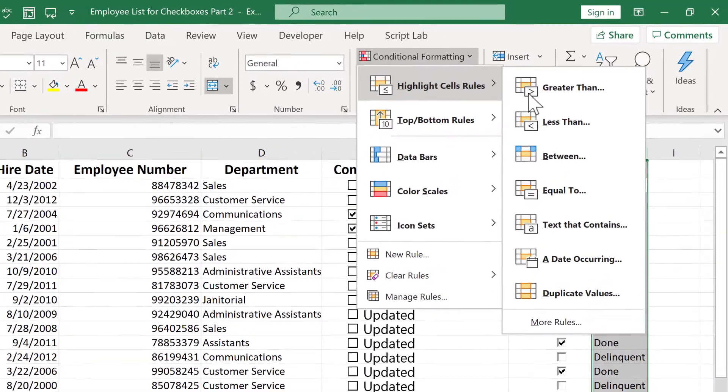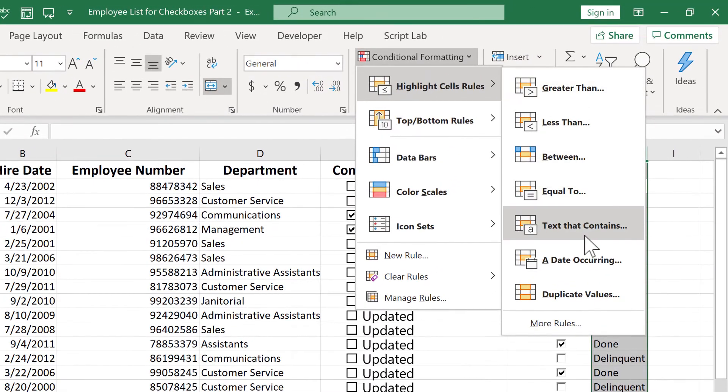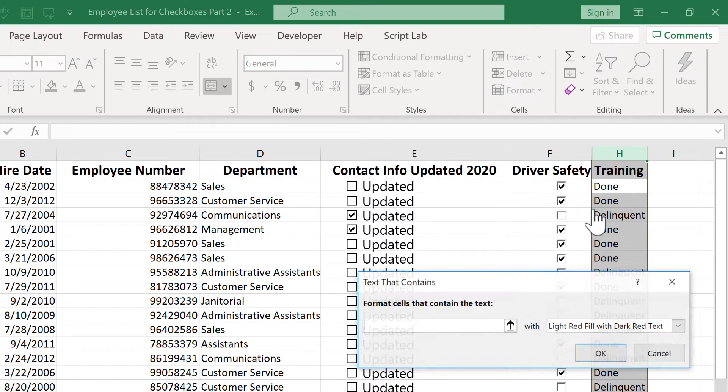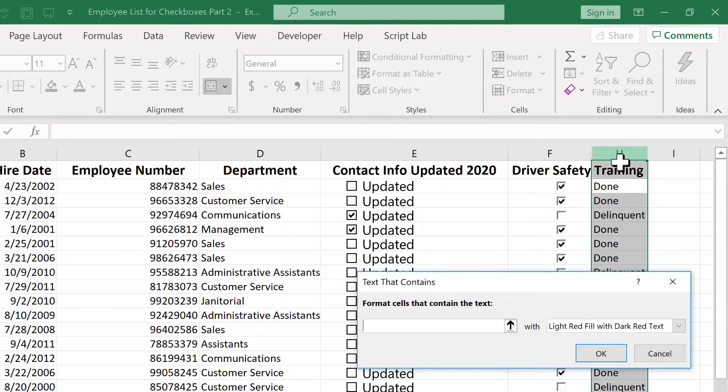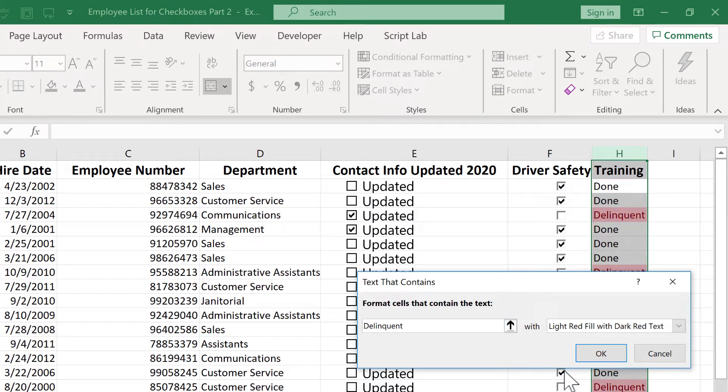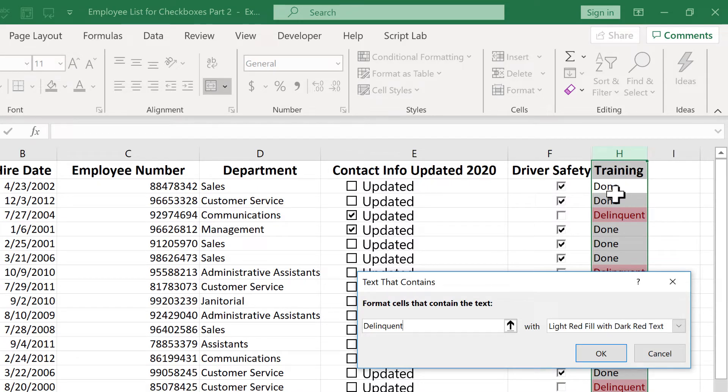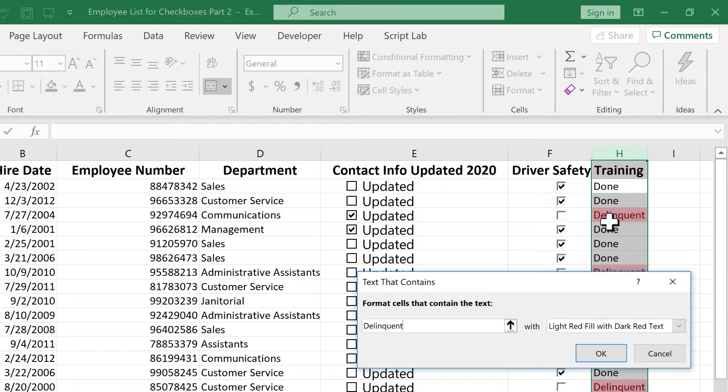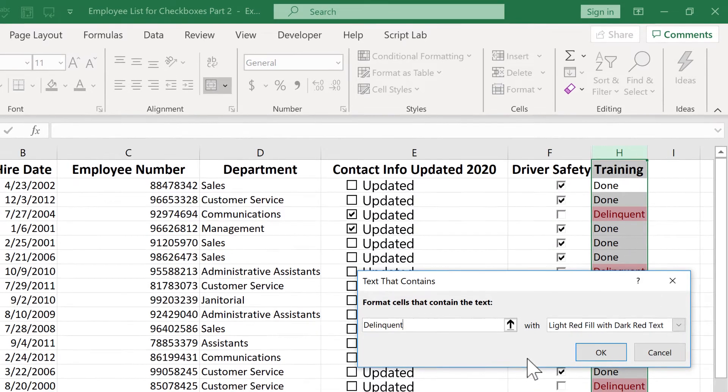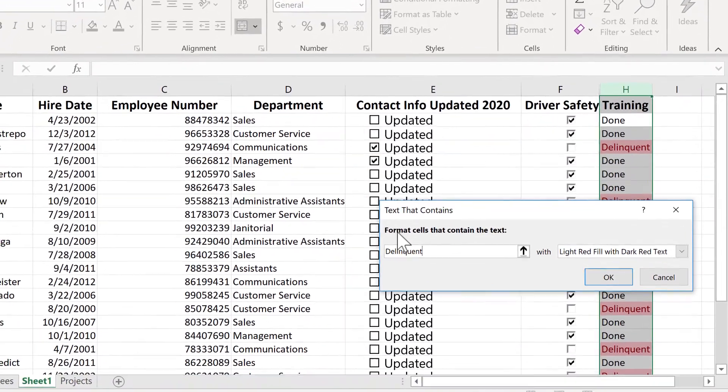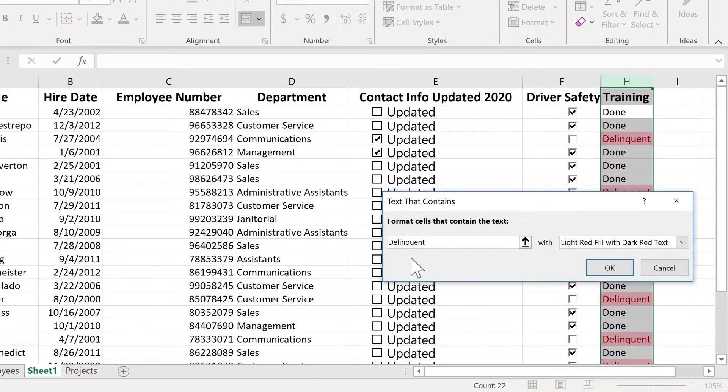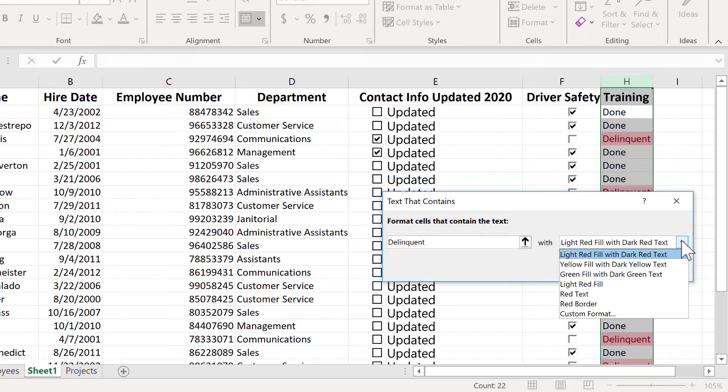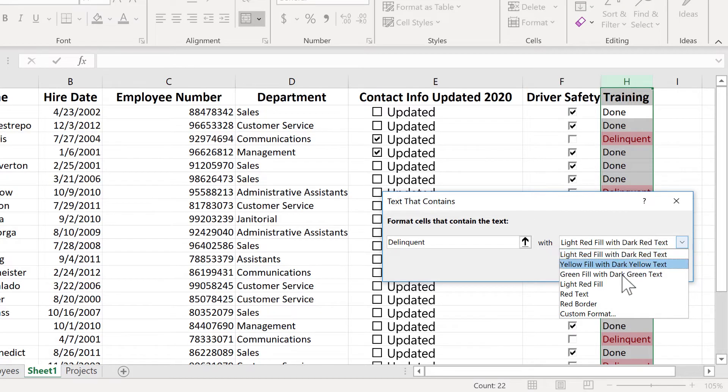But I'm just going to click here on column H, and I'll go to conditional formatting, highlight cells rules, and I'll go down to text that contains. So this is going to test to see if any of the cells in column H have text that contains the word delinquent. Now if I hadn't hidden column G, I could have done this with column G. And I could have said if a cell contains the word false, then format it. But that's okay, I've hidden it. So I'll just do the same thing with done and delinquent. So I'll just say format cells that contain the text delinquent with light red fill with dark red text. I think that makes total sense. These are people that need to get in and do their driver safety training.